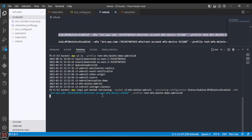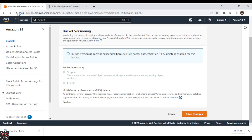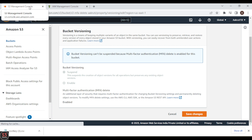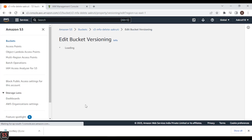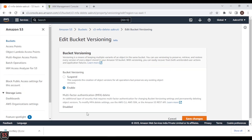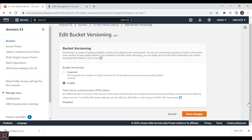Run the command and wait for it to complete. No errors returned, so MFA delete is successfully disabled. Let's go back to the AWS console, refresh the bucket, and we can confirm that MFA delete is now shown as disabled. This is how you enable and disable MFA delete. That's it for this video — see you in the next one.